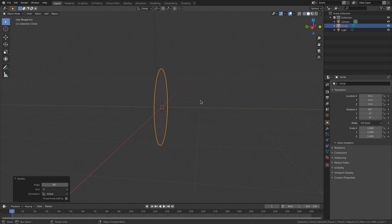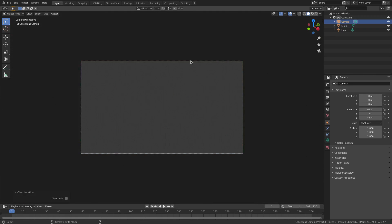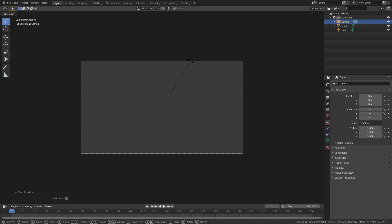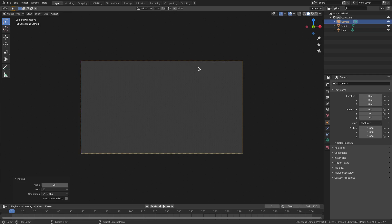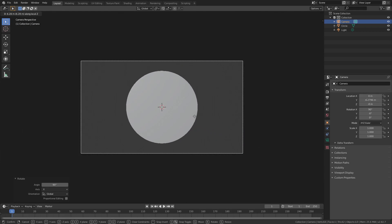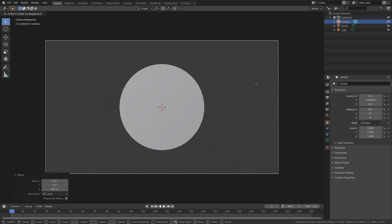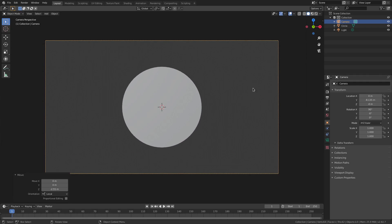Hit zero to go into the camera view, select the camera, hit Alt+G and Alt+R to clear the rotation and location. Then hit Alt+R Z and then 90 on the numpad, hit Enter to confirm. Then hit G and double-tap Z to move and pull the camera backwards. Now I want our circle to be about that big — maybe a little bit bigger.